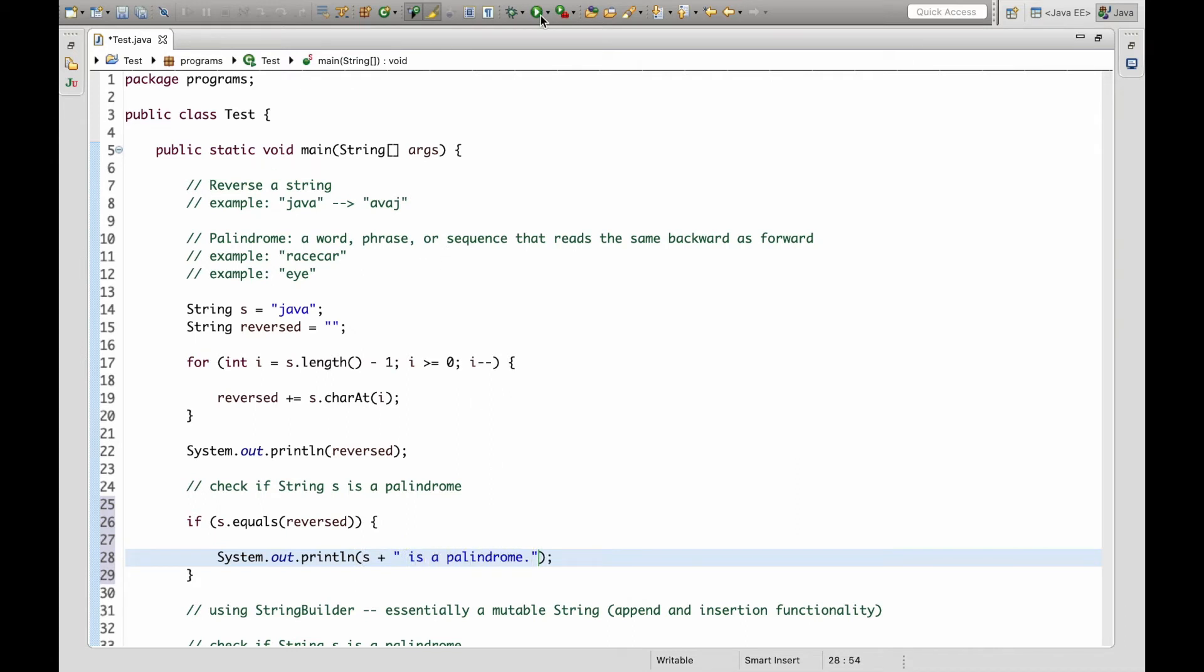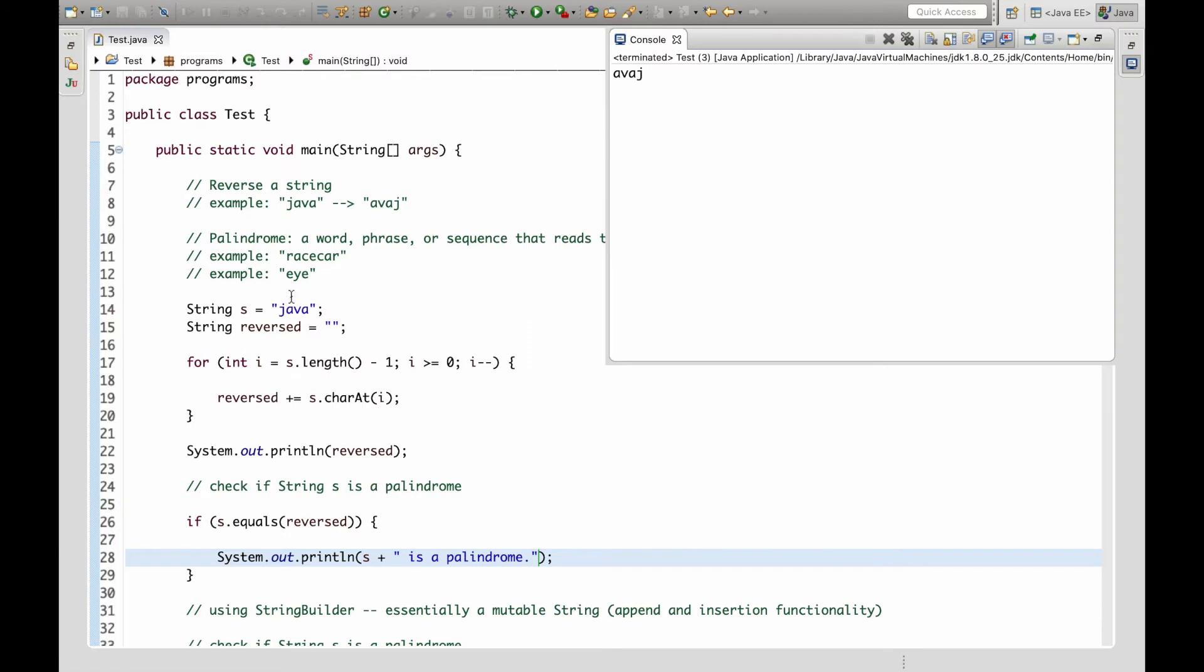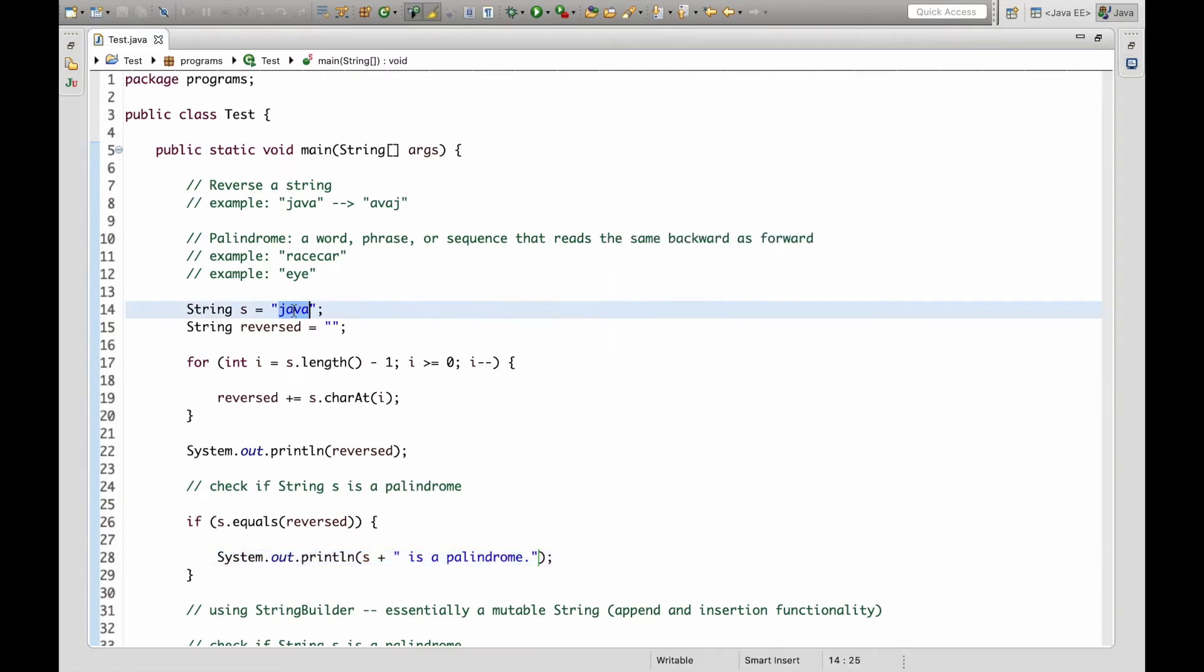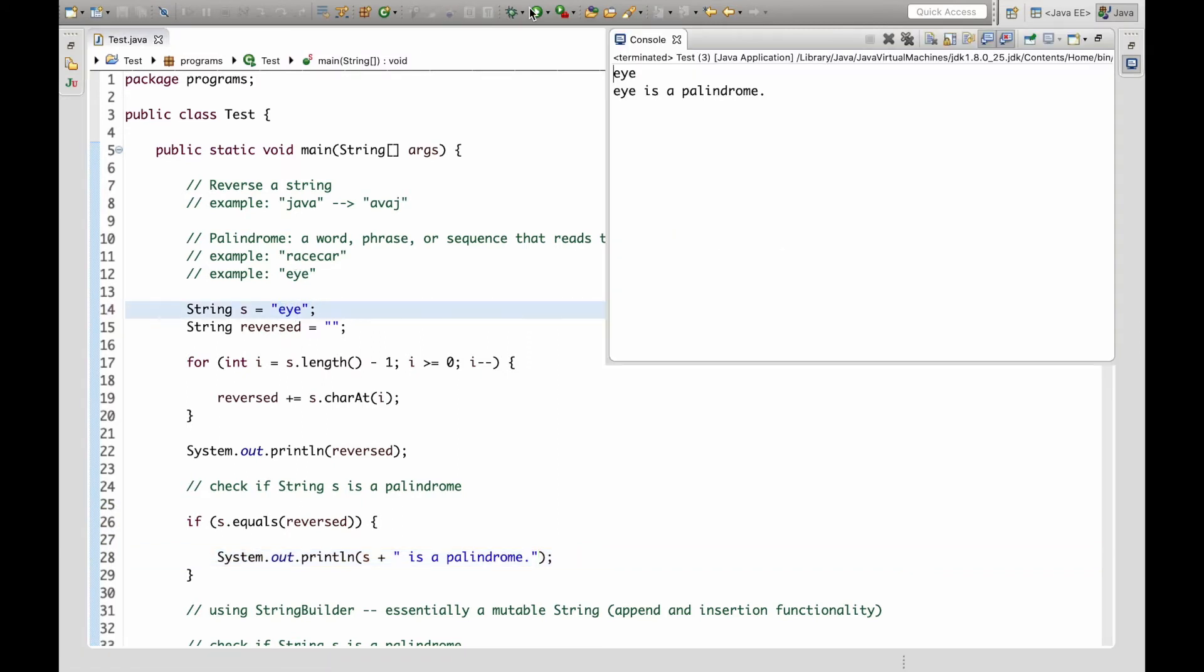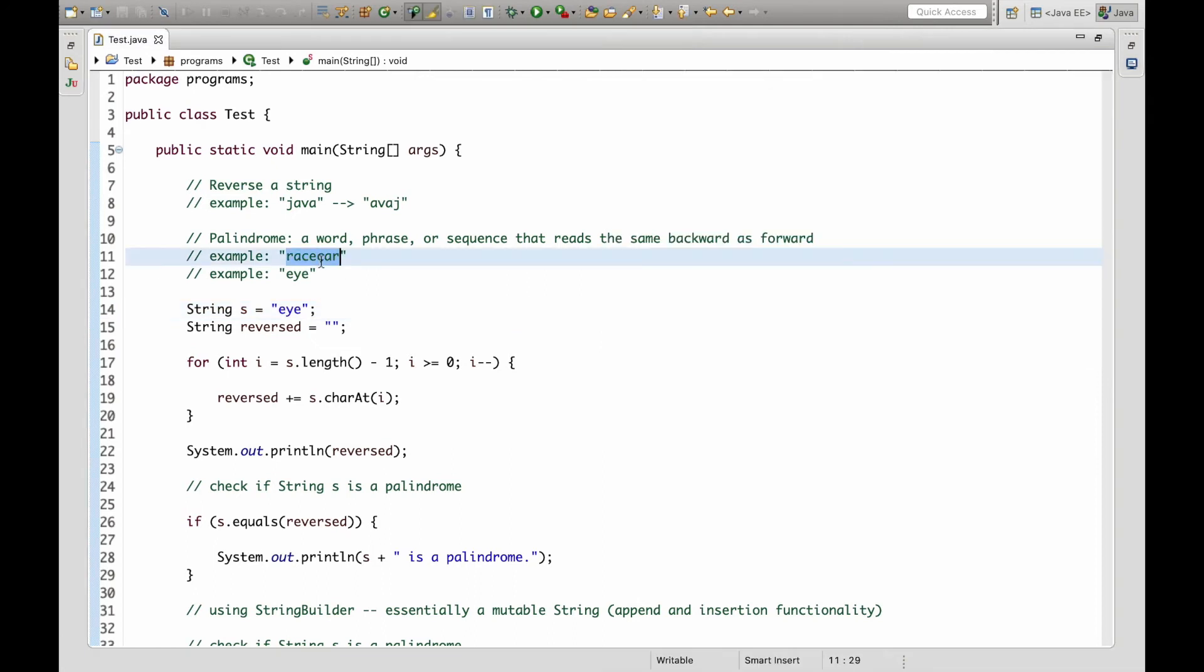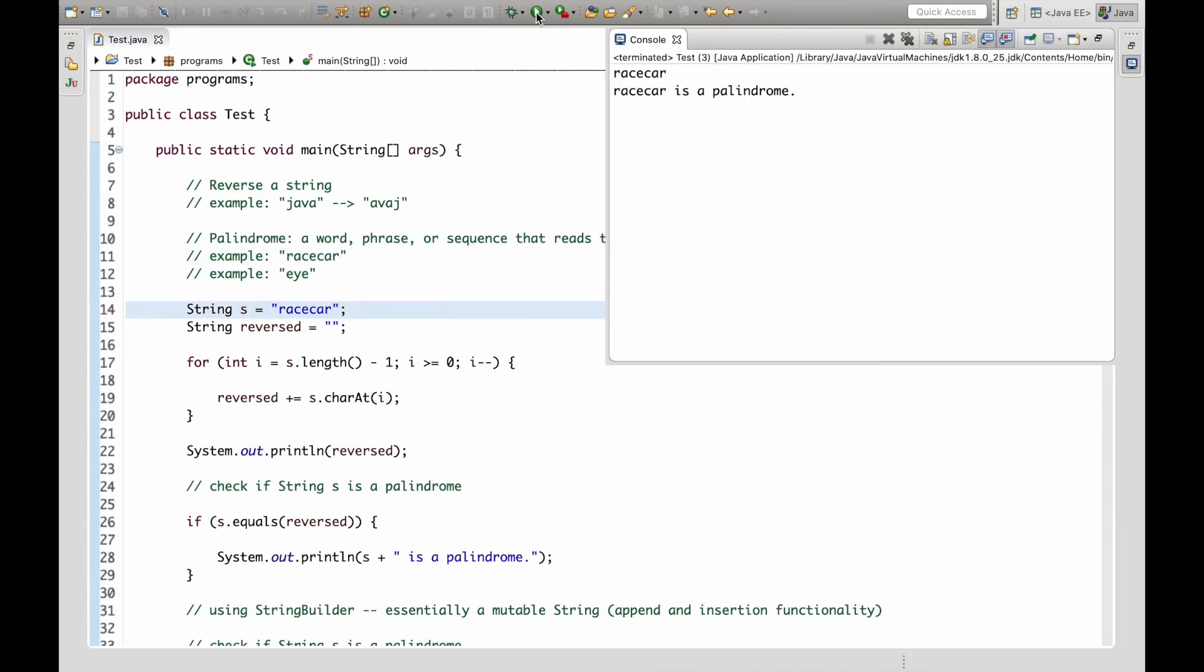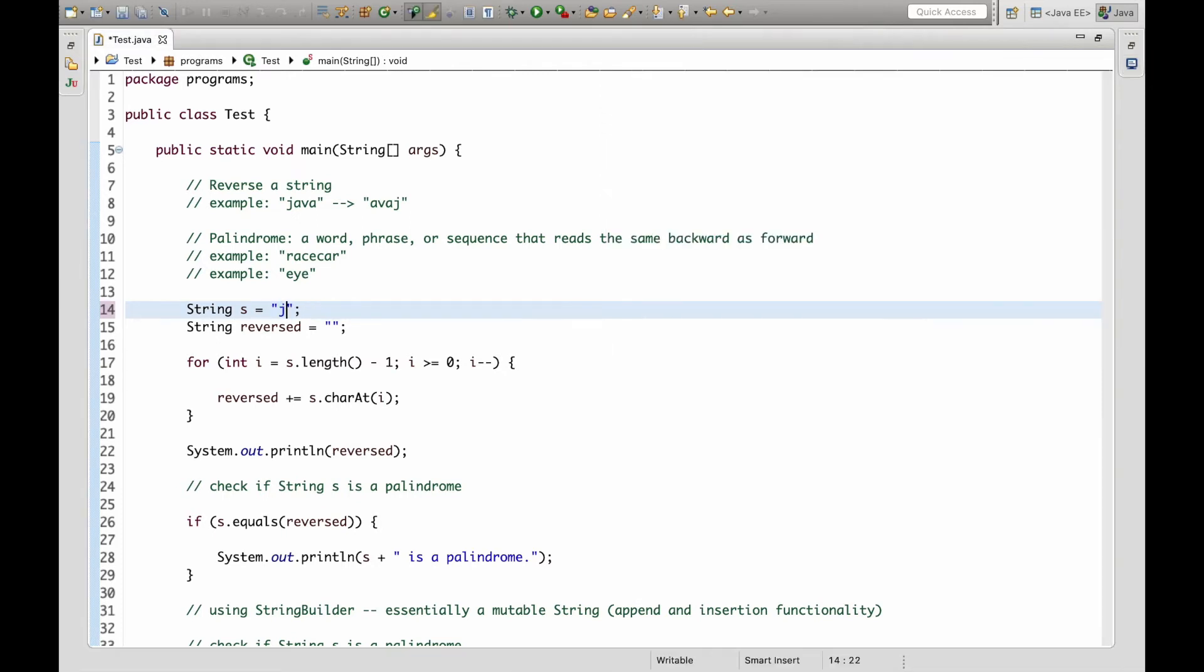So this should not print out because Java is not a palindrome but let's say if we change this to i. i is a palindrome and racecar. Racecar is also a palindrome so this code works.